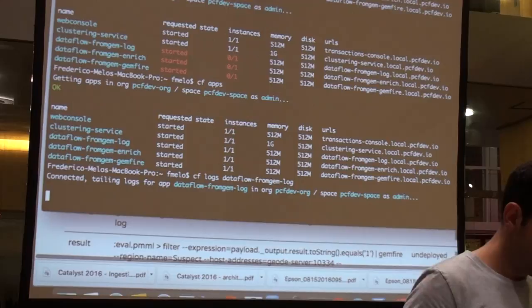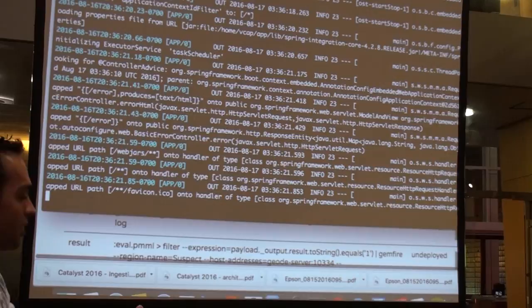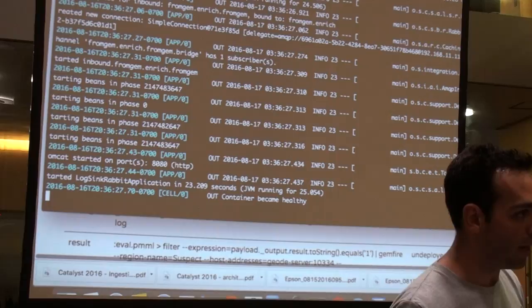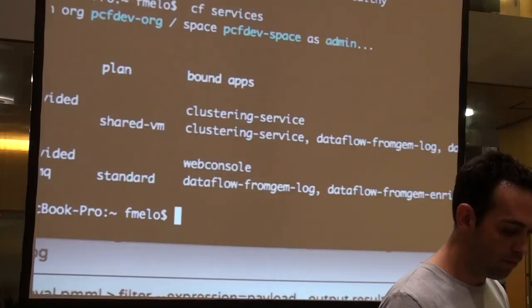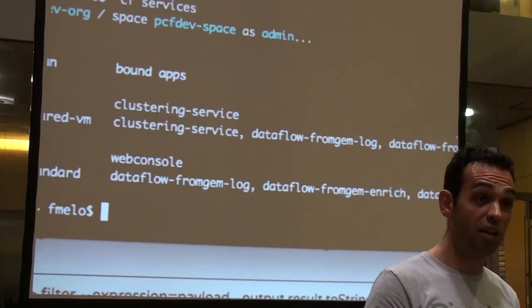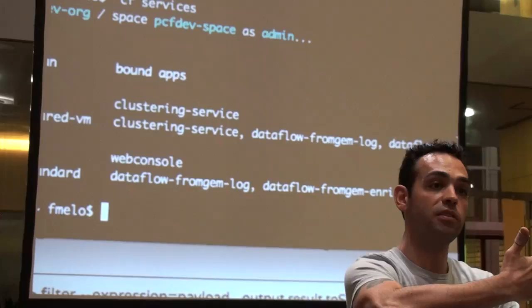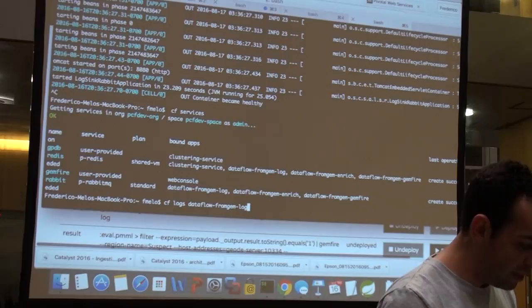Cloud Foundry is streaming the logs automatically. The container is up but Spring is still binding. It should say 'application ready' or 'container became healthy' — there we go. The first steps of our stream are ready. Looking at CF services now, Rabbit has data-flow-from-jam, data-flow-from-jam-enrich, etc. I'm also binding them automatically to Redis — both because I'm exchanging data between the clustering service and the microservice in Redis, and because if Rabbit is unavailable it can fall back to Redis.